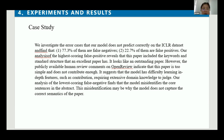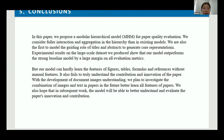In the error case study, we investigate the error cases that our model does not predict correctly on the ICLR dataset. However, the publicly available human review comments on OpenReview indicate that this paper is too simple and does not contribute enough. For our analysis of the lowest-scoring negative cases, the model identifies the core sentence in the abstract.